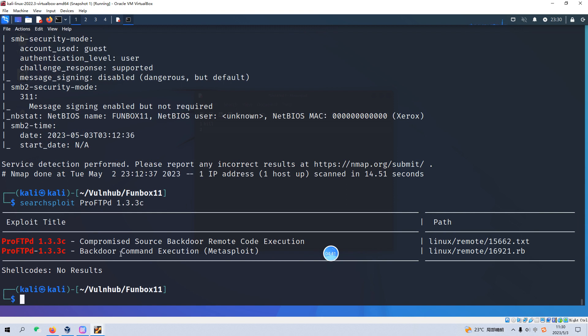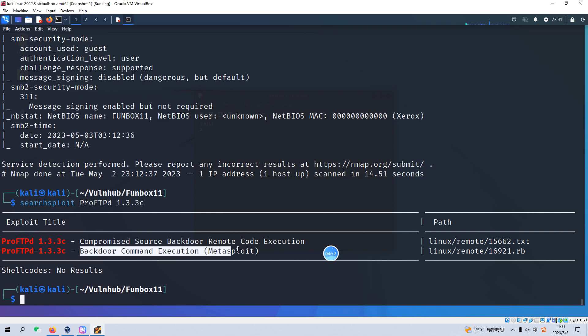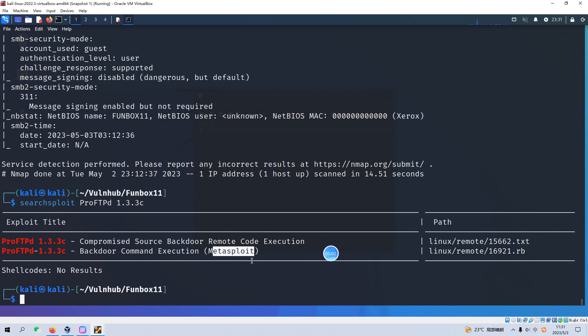Just I mentioned earlier, we can use searchsploit. Yeah, I can auto-complete this command. Yes, the results tell us that this version 1.3.3c does have vulnerability. And I think you can make notice of the second one. The second one means we can maybe use the Metasploit, Metasploit and some sort of module which can help us to get the foothold.